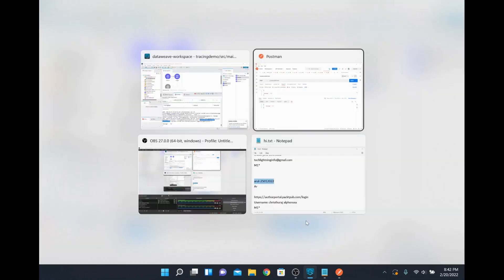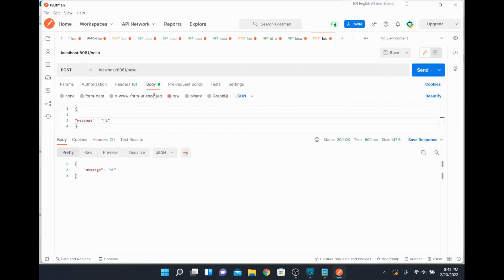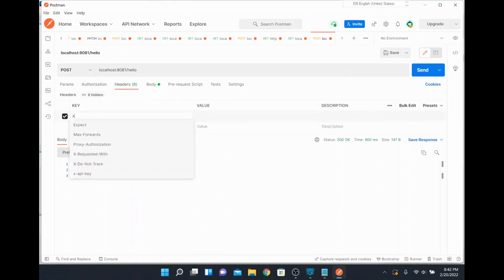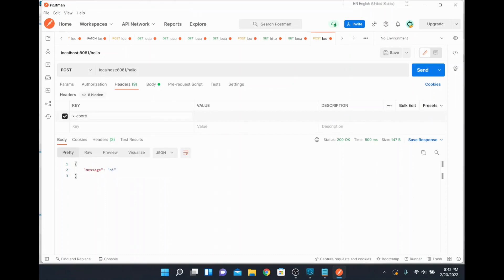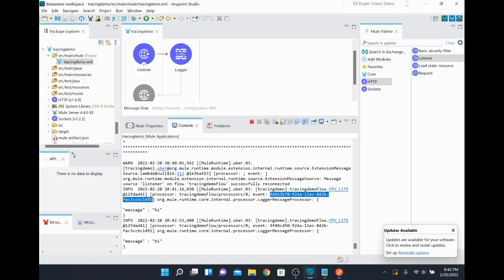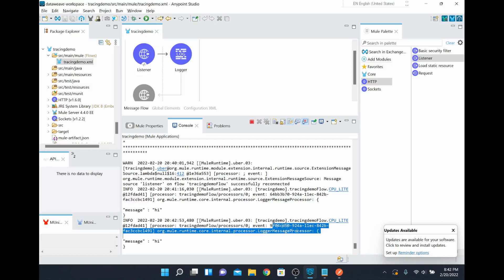For example, in the logger step that event ID is coming, and similarly if you have more steps, every step will be tracked with the same ID. If you want to override the correlation ID from the source itself — so a unique correlation ID generated by the source application — you can use the same ID end-to-end to trace or troubleshoot the entire application. You can send the correlation ID using the x-correlation-id header and pass any value.